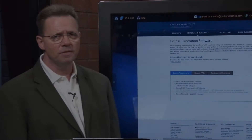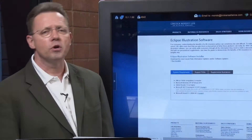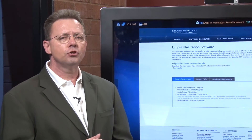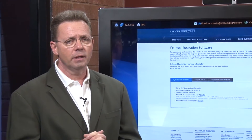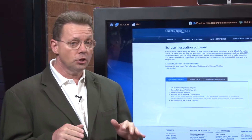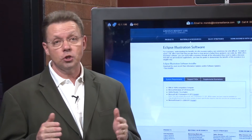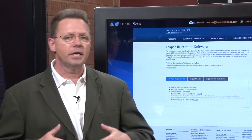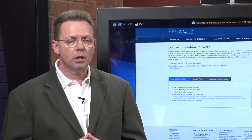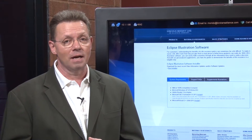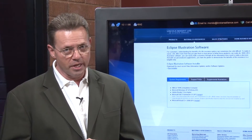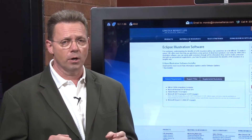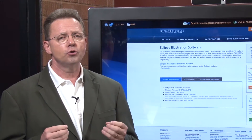Welcome everyone. My name is Steve Savant and I'm your edutrainer or coach for the entry-level life insurance series that we're doing. Last week we did the introduction to life insurance. This whole week we're doing the basics of life insurance. We're brought to you by our sponsor Lincoln Benefit Life, an Allstate company.